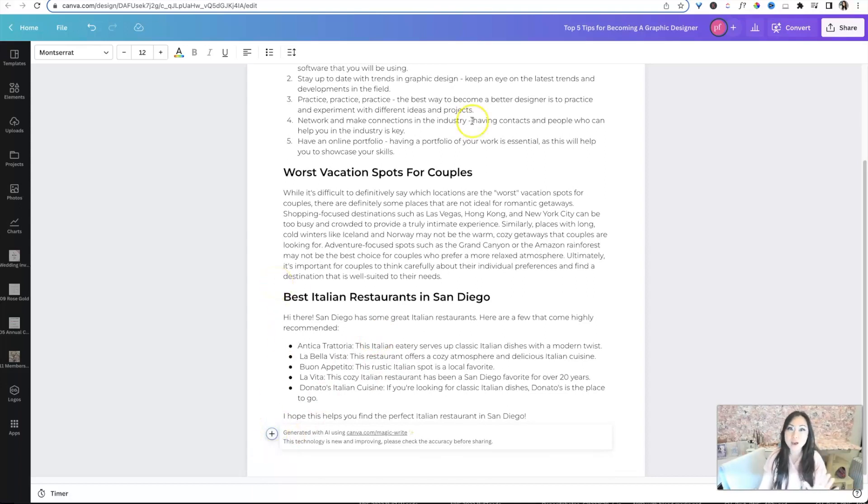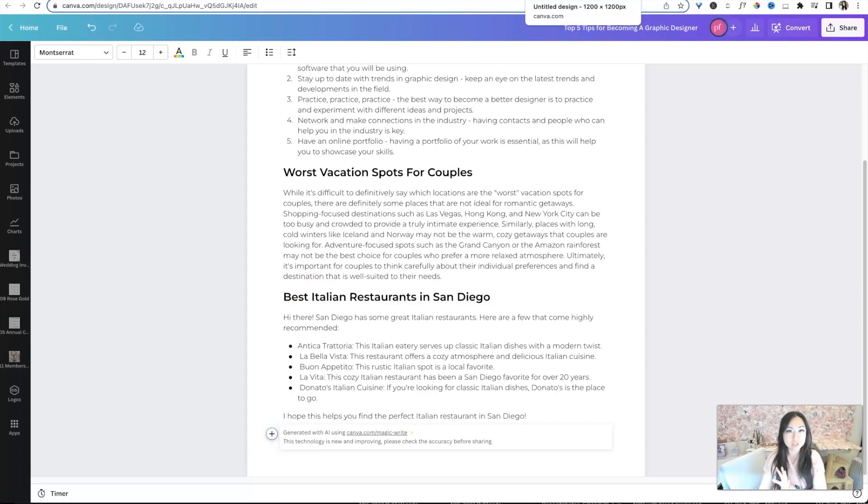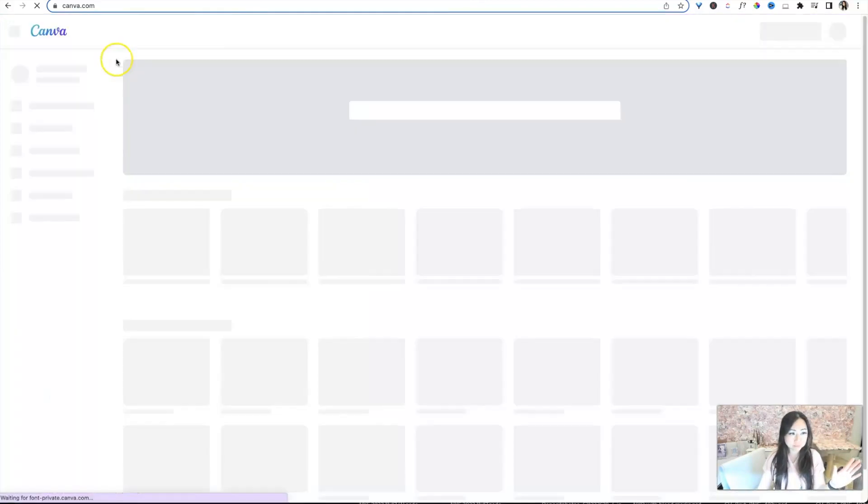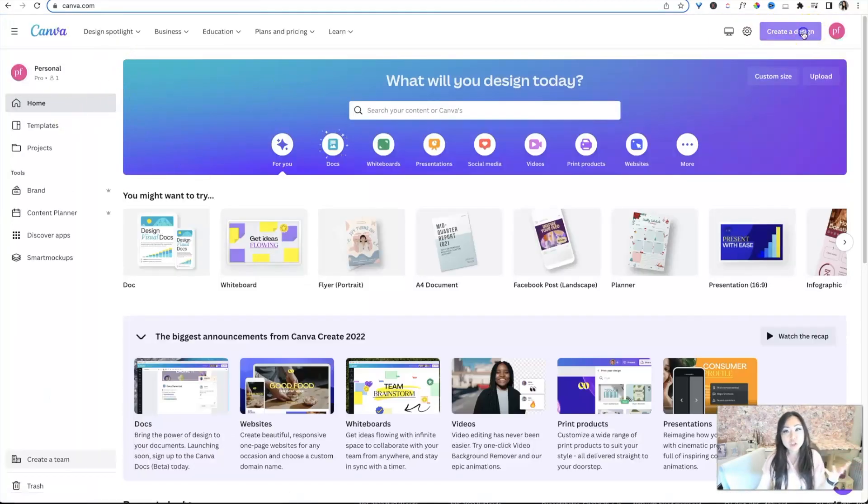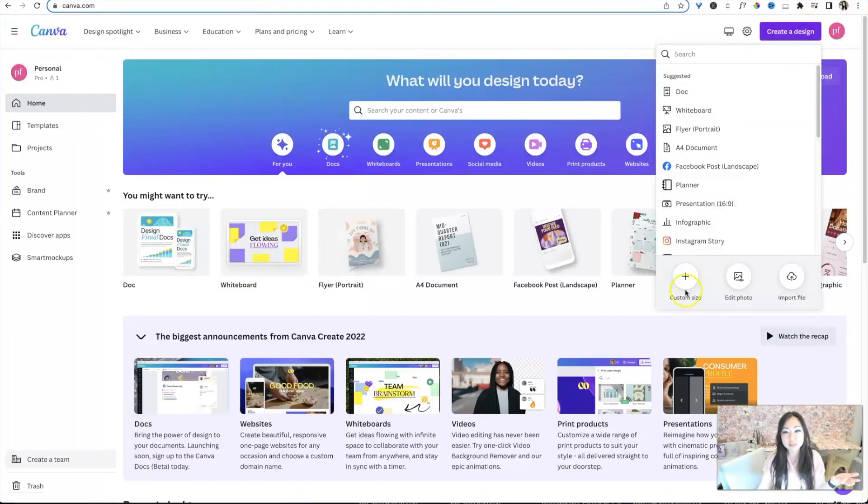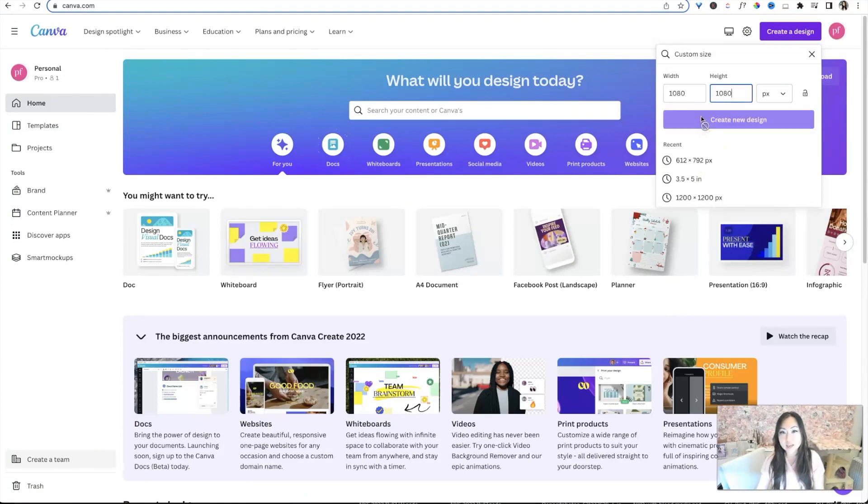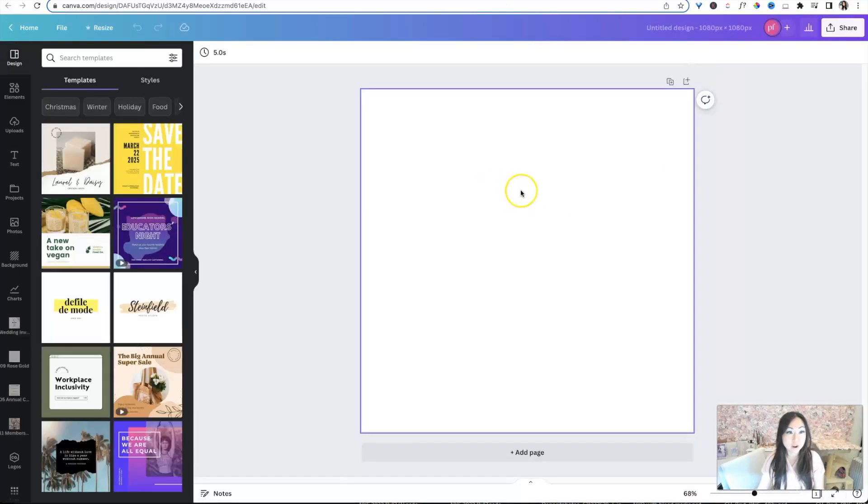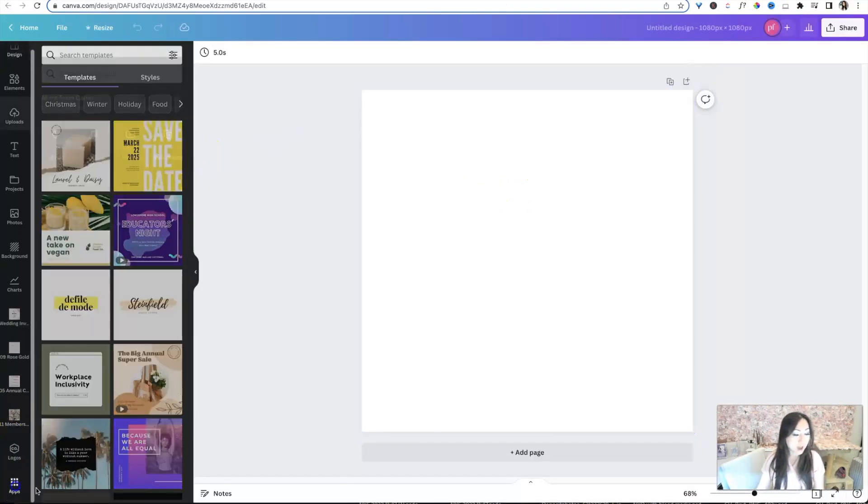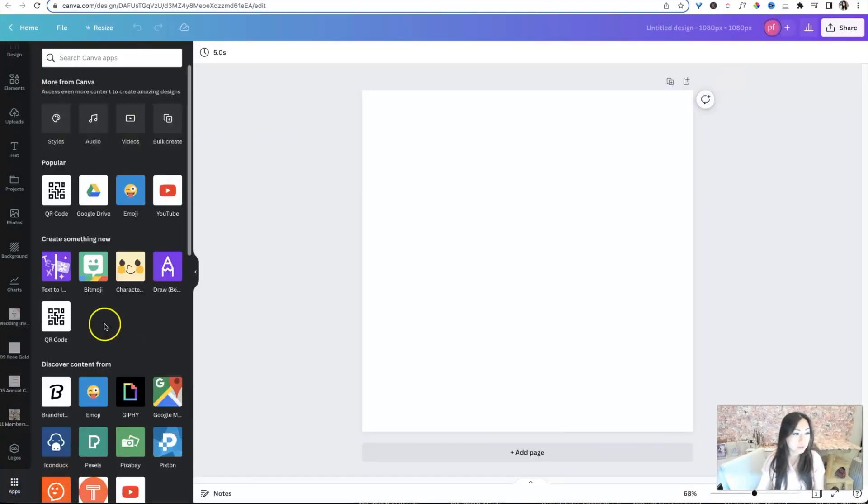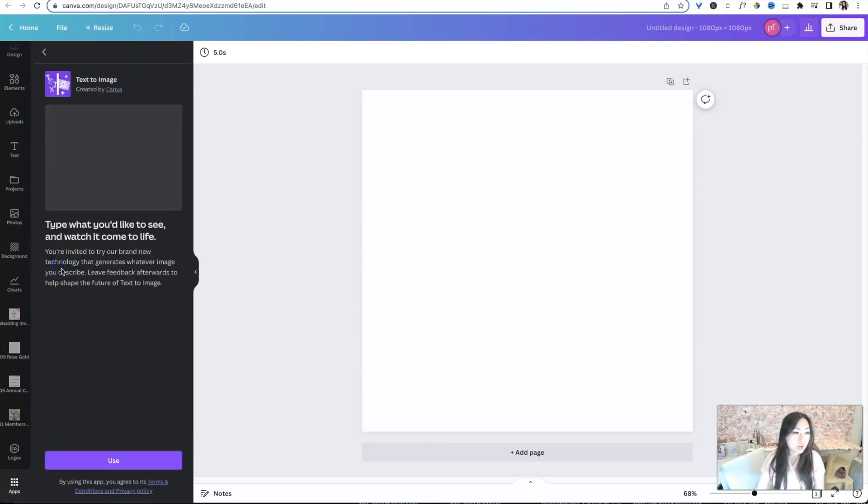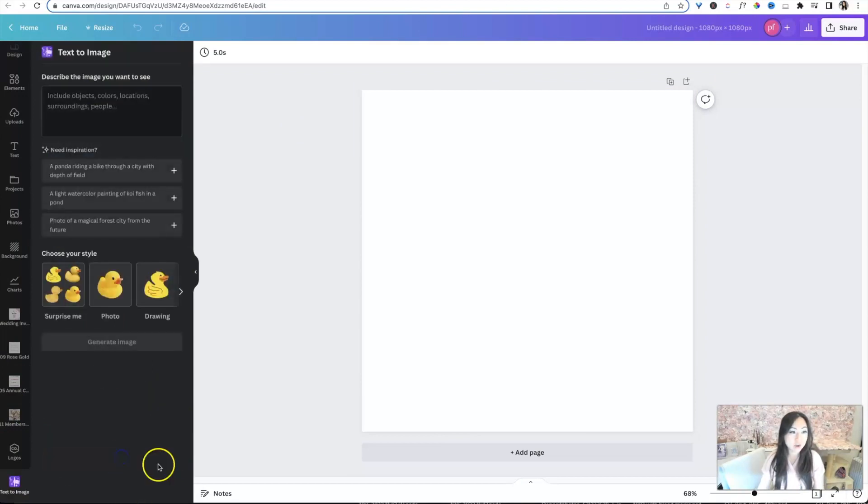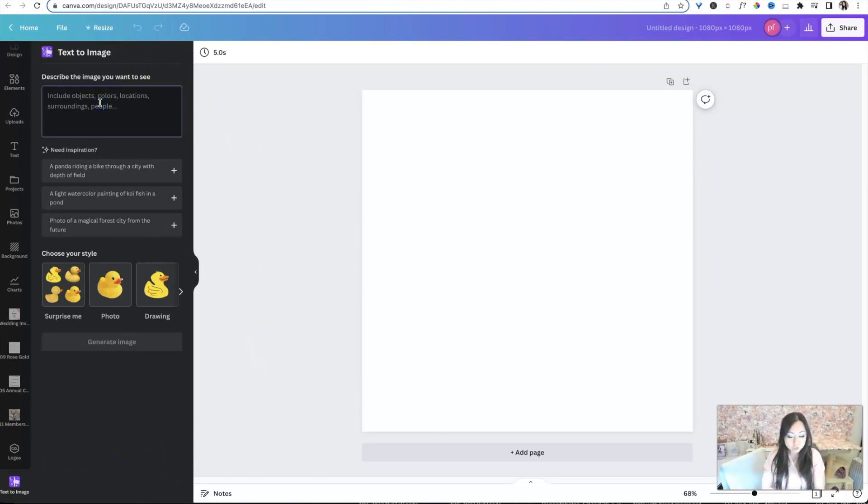Now, let me go ahead and show you how to do images. So I'm going to open up, I've opened up to the design editor. And if you haven't seen that before, if you're here on the homepage, you can just say create a design. I just did a custom design, 1080 by 1080. That is the standard for an Instagram post. So over here, you're going to scroll all the way to the bottom where it says apps and under create something new, you're going to make sure to add text to image.